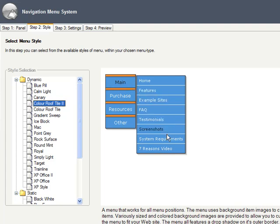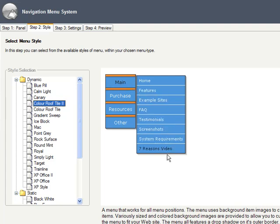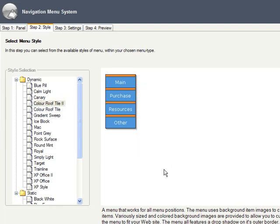Formerly, if you wanted effects like these, you either had to code them by hand using DHTML, or purchase an expensive piece of software that did this and nothing else. Your ability to easily add such menus directly within Xsite Pro is huge. So let's get to it.